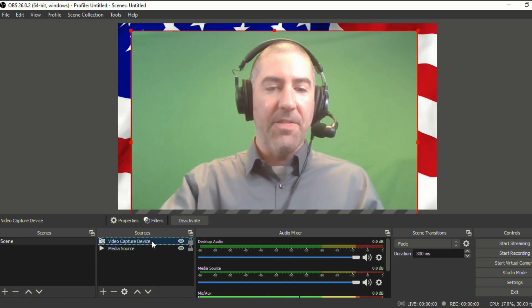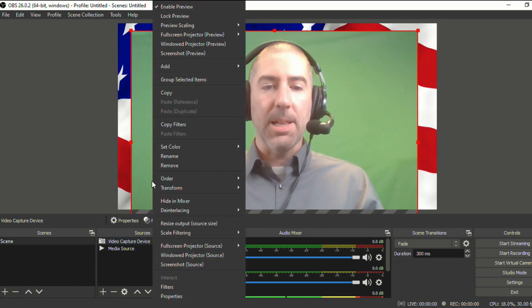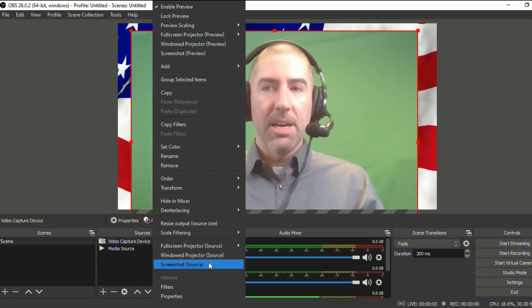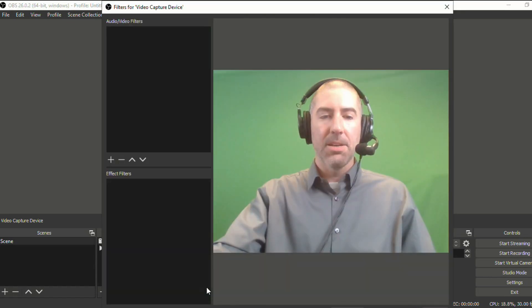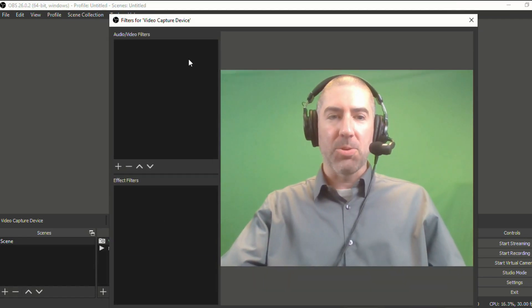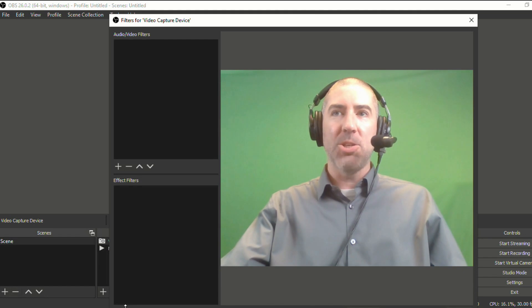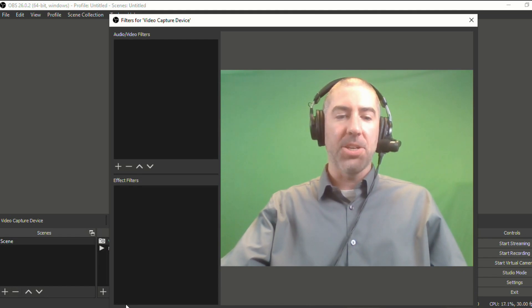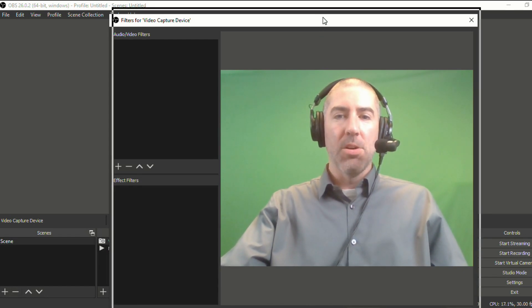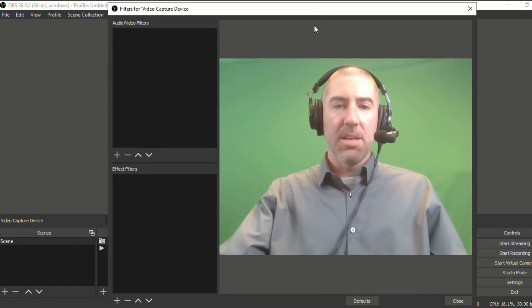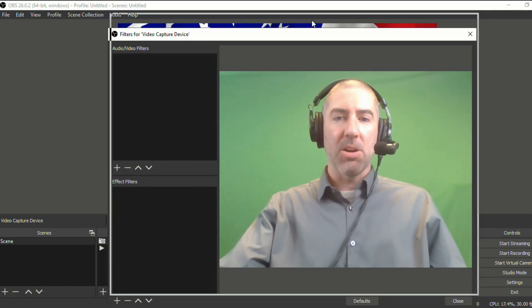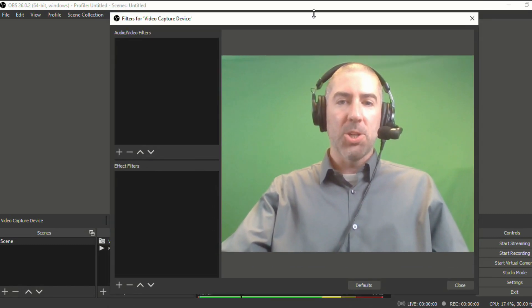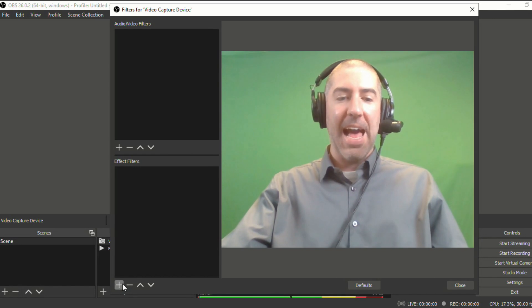So let's go to our video capture device. We're going to right click, go down to filters. Now, sometimes when I open up this screen, I don't see the plus sign that I need to add a filter. So you may have to play around with moving the screen around by either making it bigger or smaller so that you can see this plus that you can add effect filters.